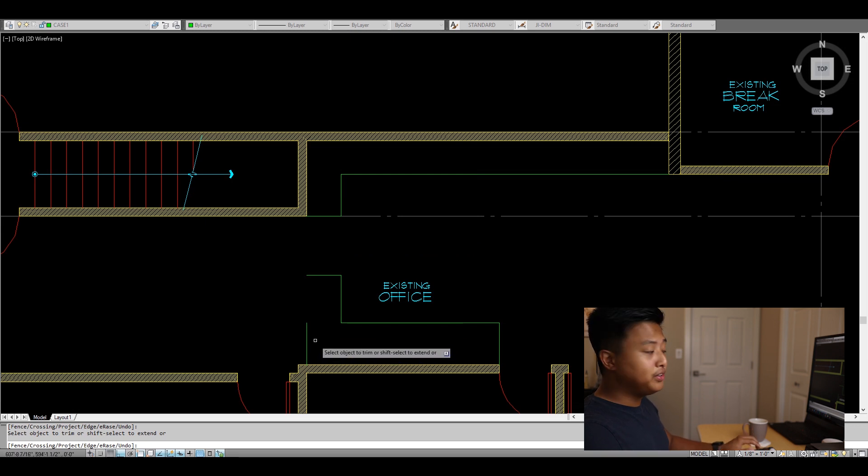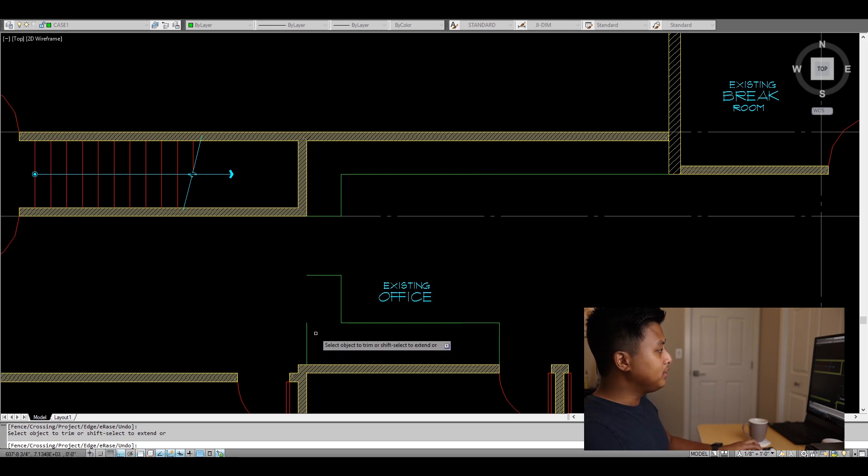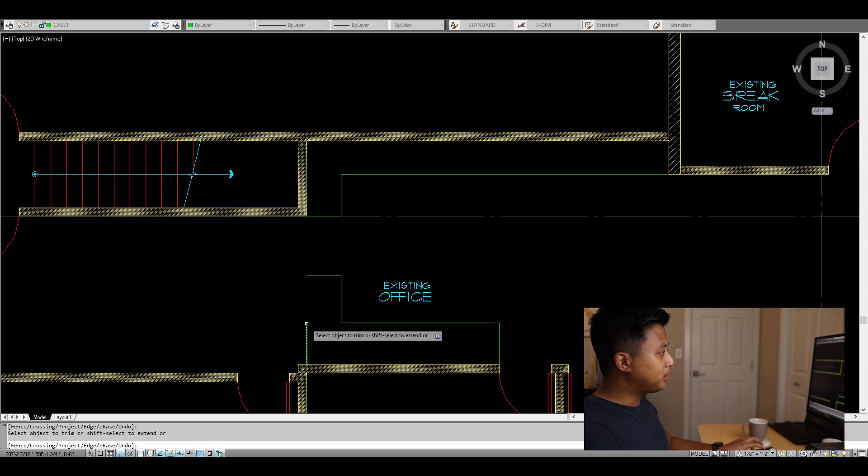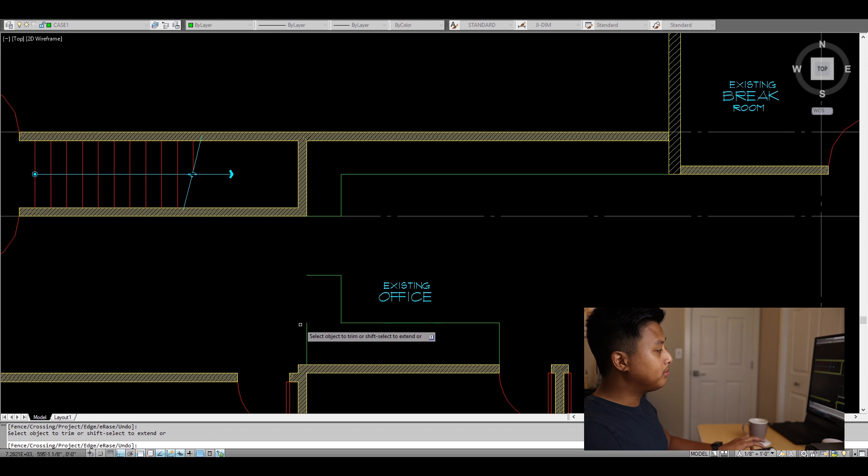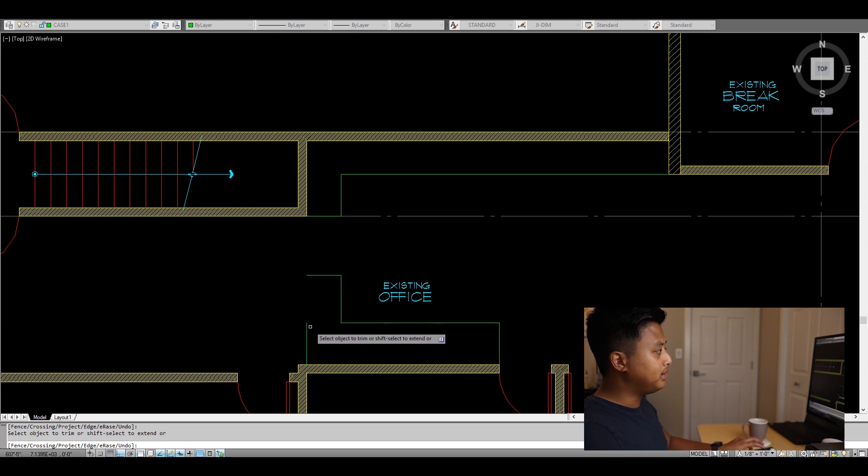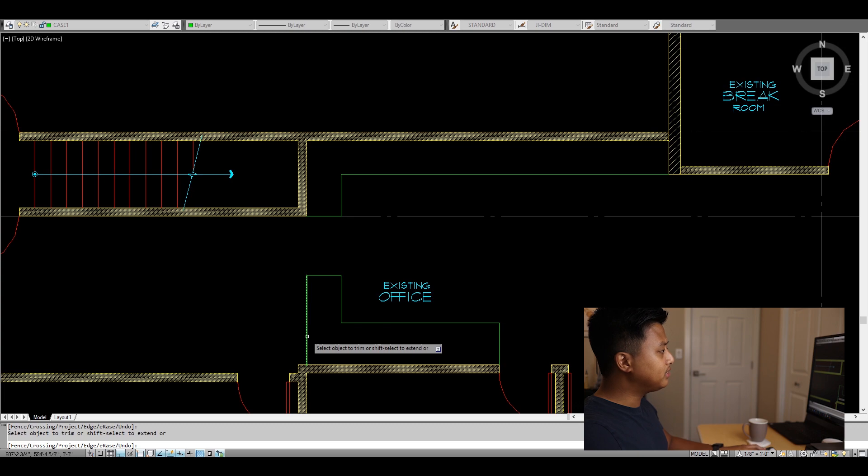The other thing you can do with this command is hit Shift. For example, this line is too short and I want to extend it up to this line. I can hit Shift using the same command, and it allows me to extend it without typing a different command.